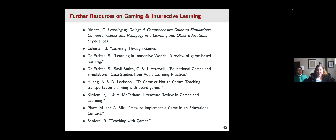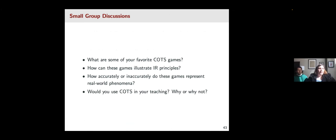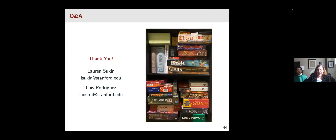As we wrap up today, I want you all to think about what some of your favorite commercial off-the-shelf games are. Are these games that can illustrate different principles in international relations? If so, how accurately or inaccurately do they represent those principles? And to think about whether or not you would use these COTS games in your teaching and what the advantages would be. Thank you — we're looking forward to the discussion.